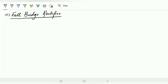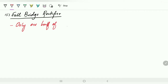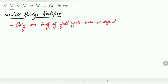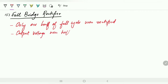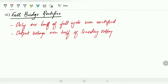In the full bridge rectifier, it is going to eliminate the two disadvantages of the previous circuits. In the half wave rectifier, only one half of the full cycle was rectified — that is a major disadvantage. The second disadvantage is that the output voltage was half of the secondary voltage of the transformer.